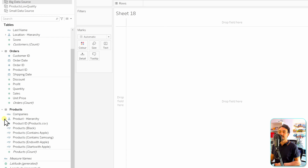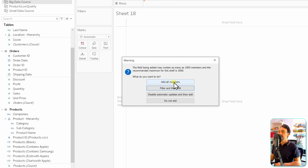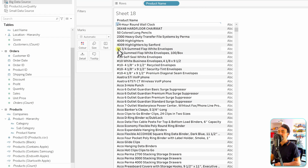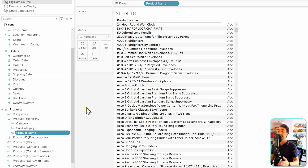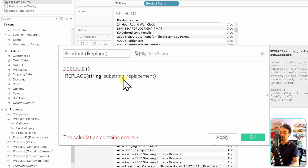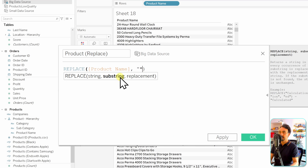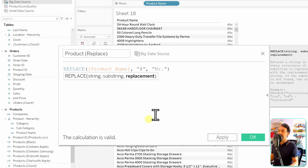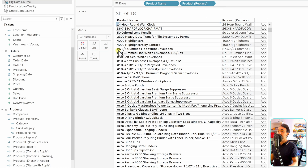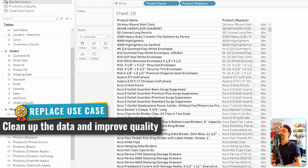Going to the big data source, we navigate to products and drag the product name onto the view. We can see some hashes in the data, for example at the start of some values. We create a new calculated field called 'products replace', using the replace keyword, then the product name field, the old value which is the hash '#', and the replacement which is the abbreviation 'No.'. The calculation is valid — we hit OK and drag the new field to the view. Instead of hashes we now see the 'No.' abbreviation.